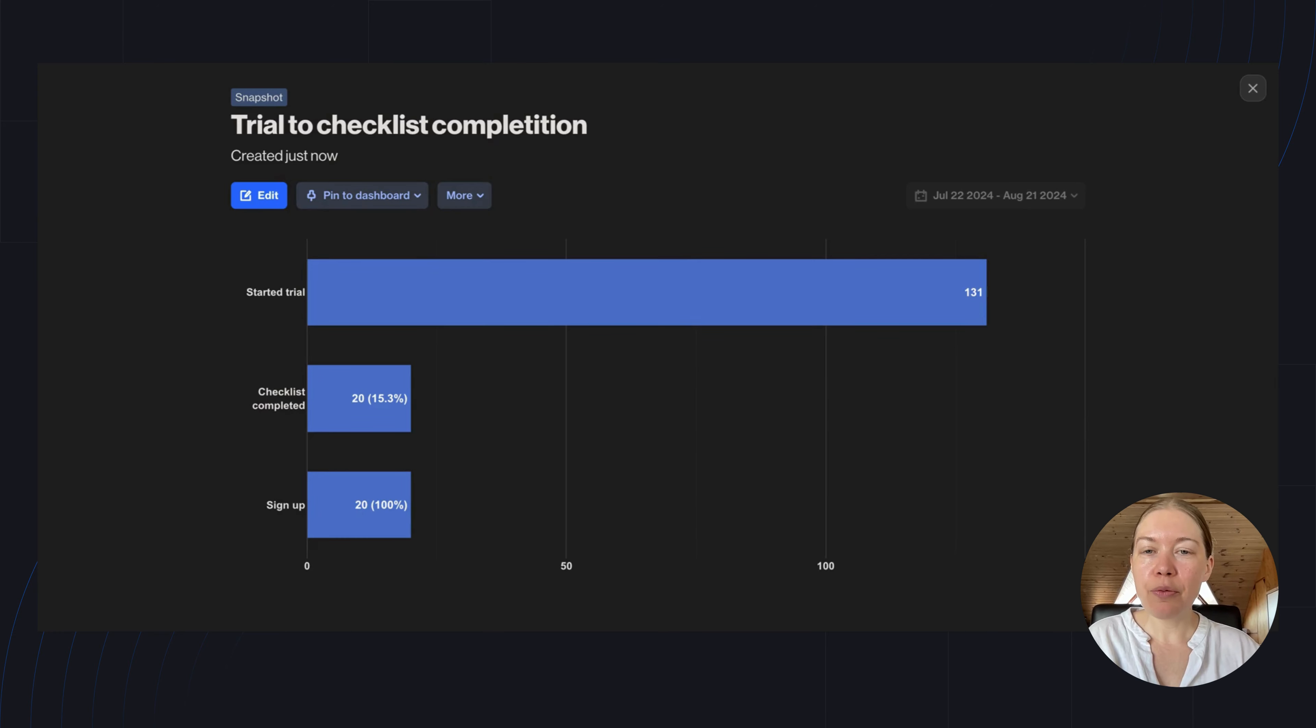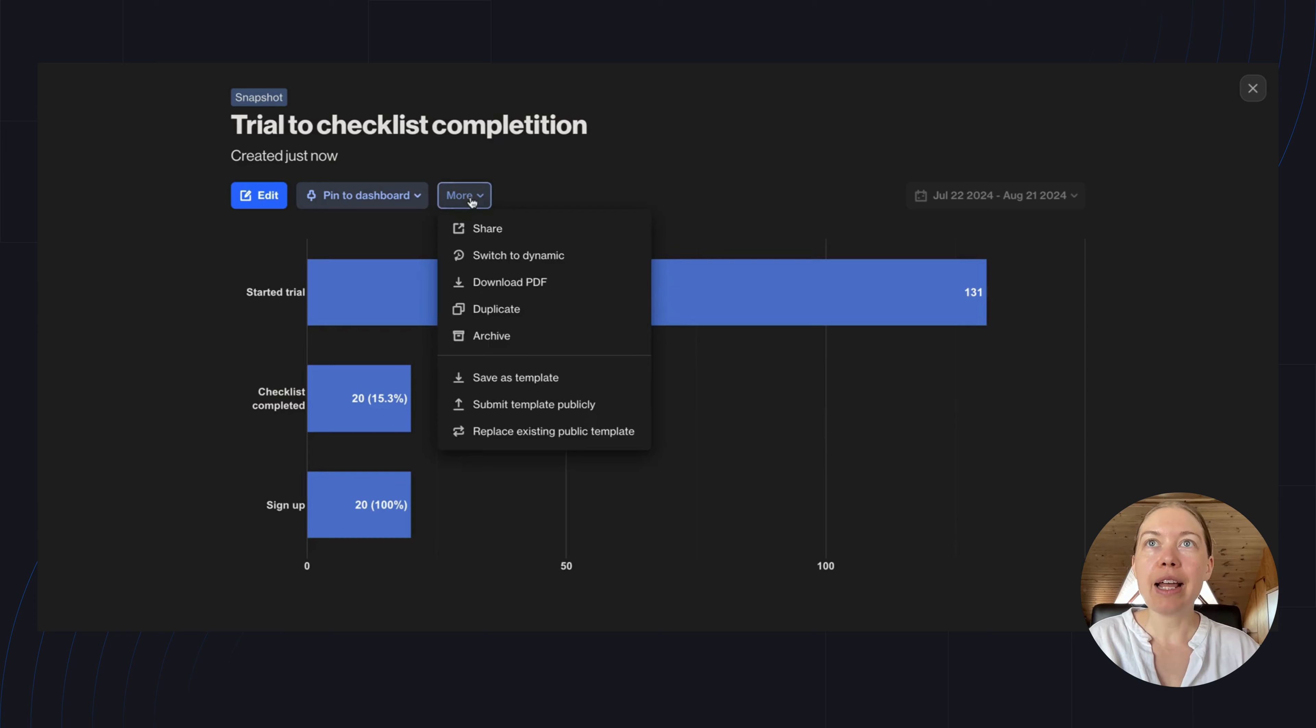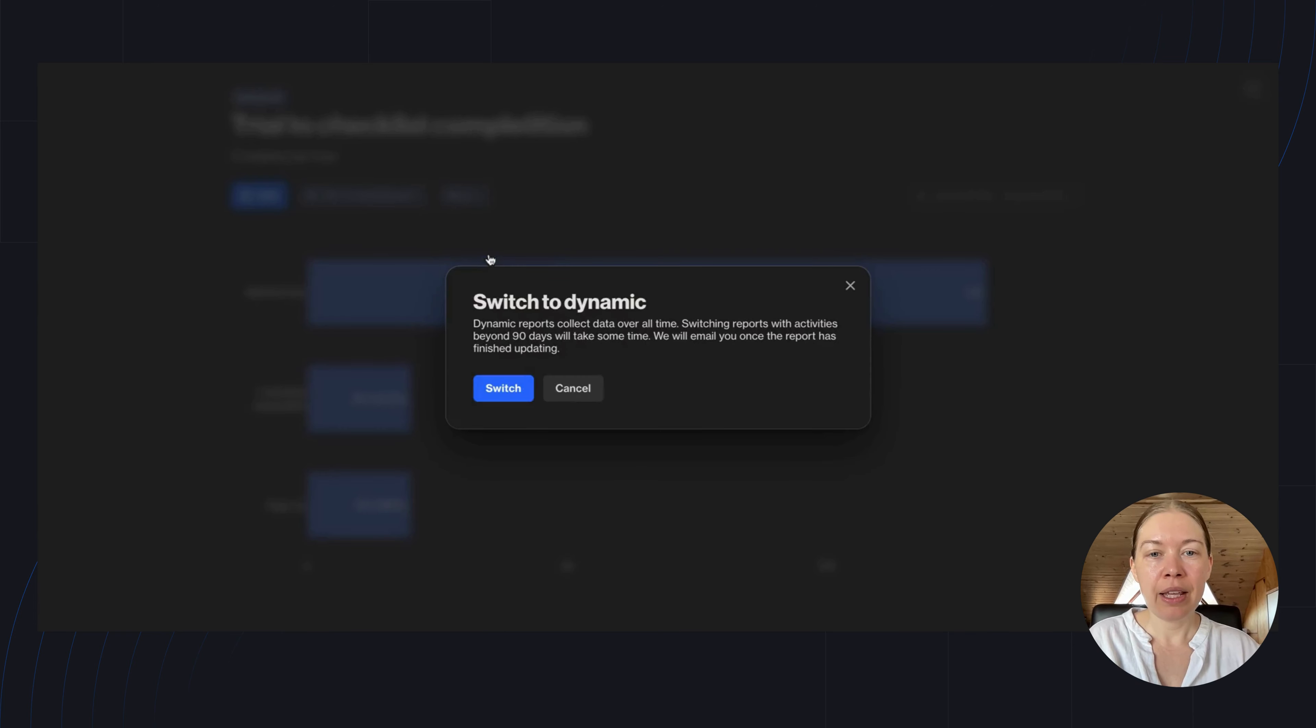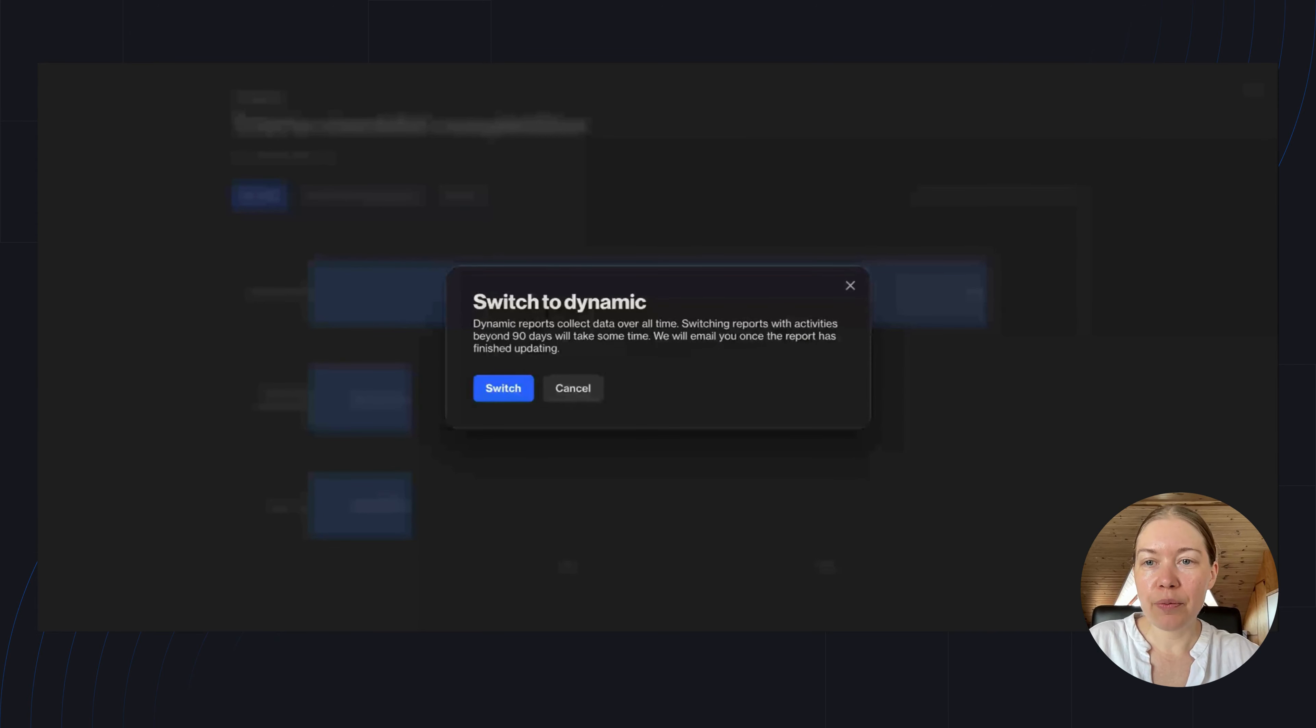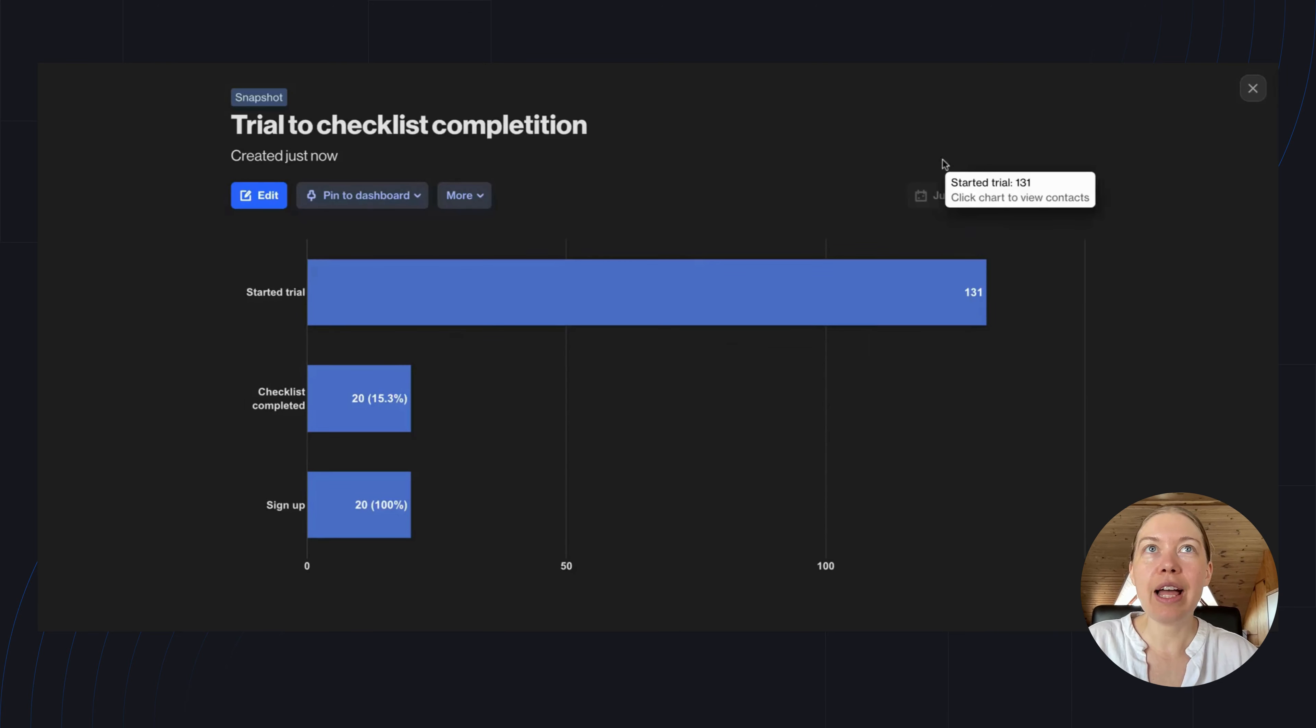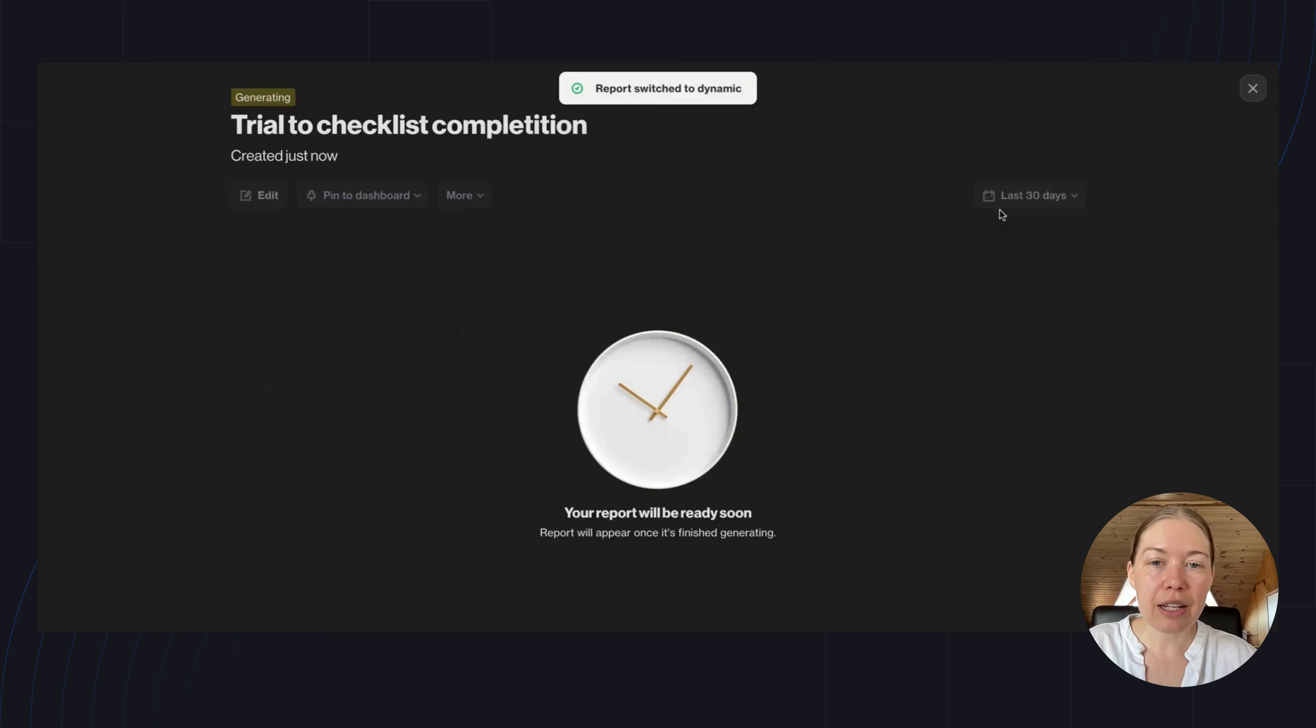Finally, if I want to refer back to this funnel for quarterly or annual reporting, I'd go ahead and switch it to dynamic. Once the report is ready, I'll receive an email letting me know it's ready to view. And then I can change the time period here to look at the last quarter, month, year—whatever I want.